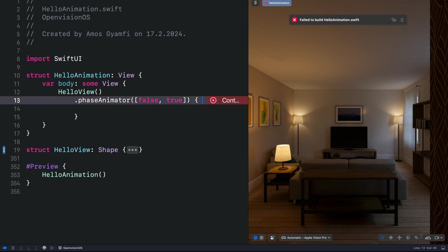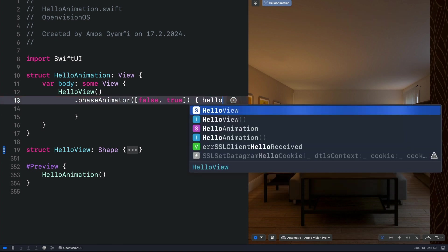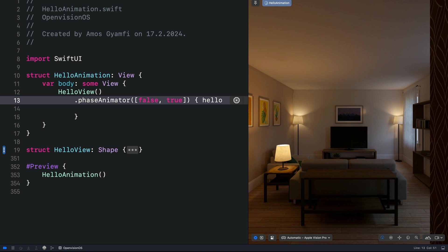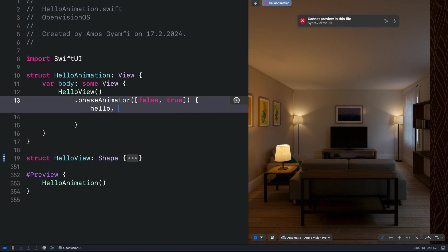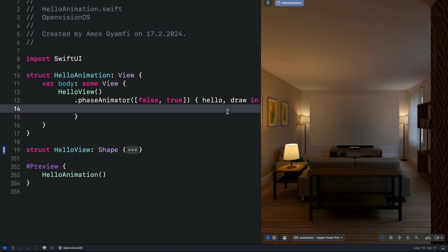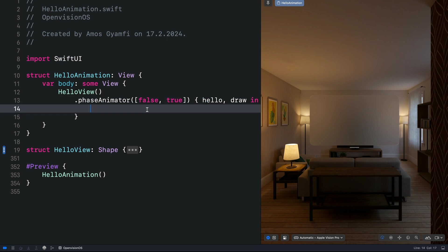For what we want to animate, let's say we want to animate the text, hello. Then what do we want to do? We want to draw the text. So now for what we want to animate, we can copy this variable and paste it here.